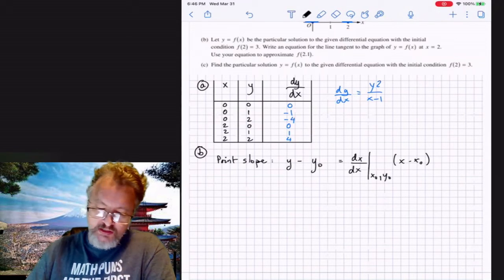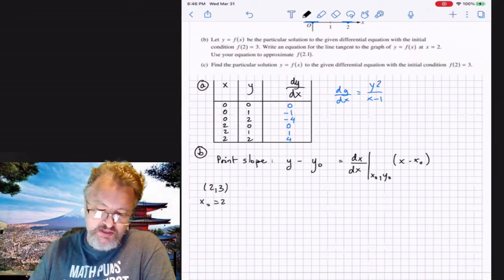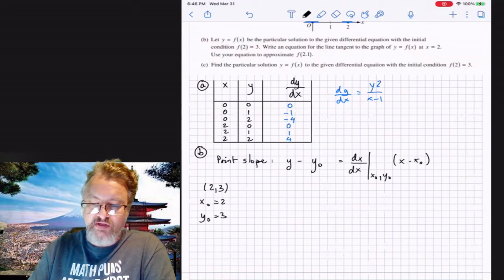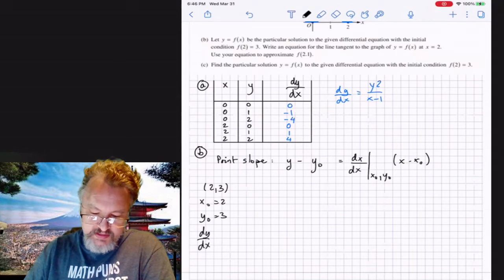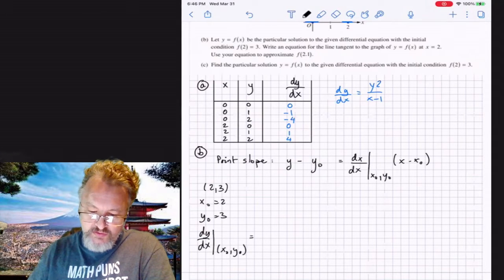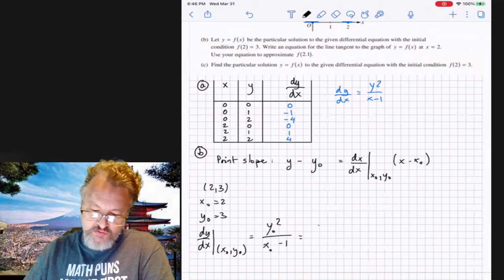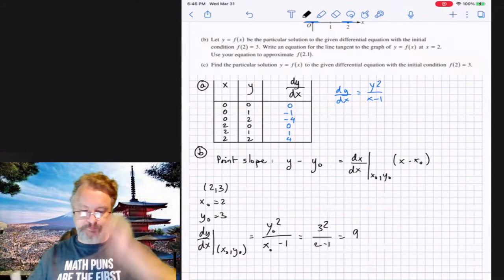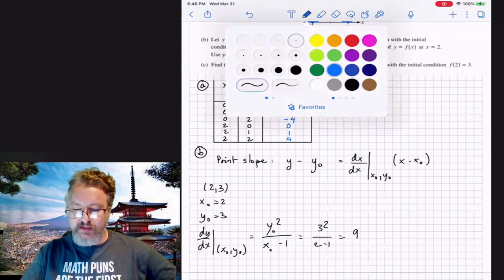We work at the point (2, 3), so x₀ = 2 and y₀ = 3. We need dy/dx at (x₀, y₀), which equals y₀² over (x₀ − 1). That's 3² over (2 − 1), which equals 9.